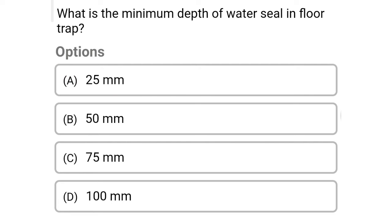Next question: what is the minimum depth of water seal in the floor trap? Option A: 25 mm, option B: 50 mm, option C: 75 mm, option D: 100 mm. The correct answer is option B, 50 mm.